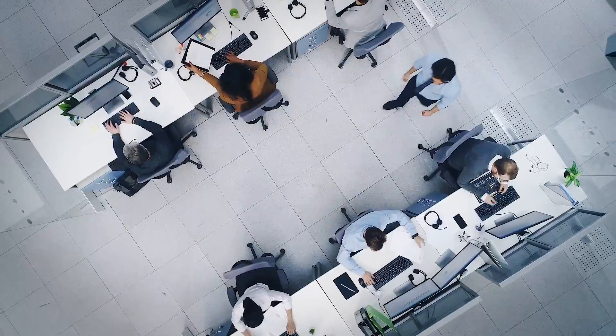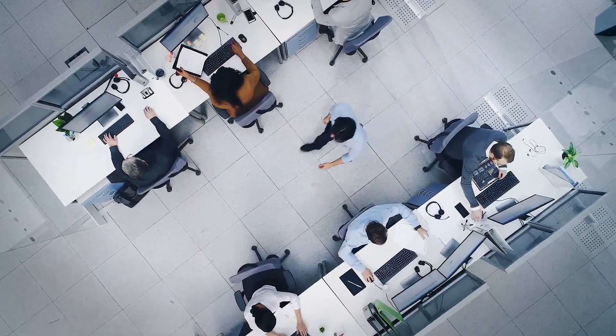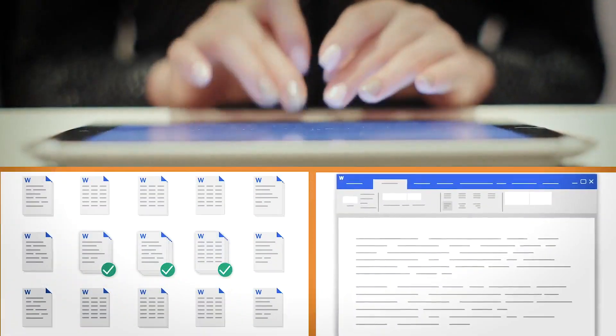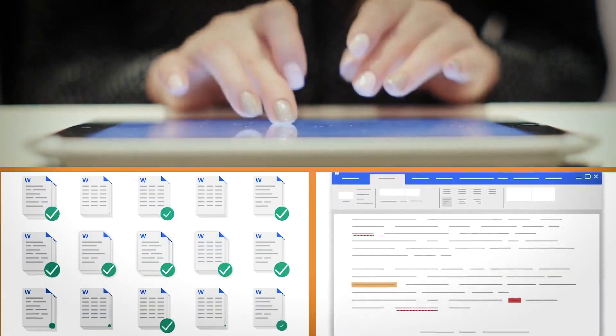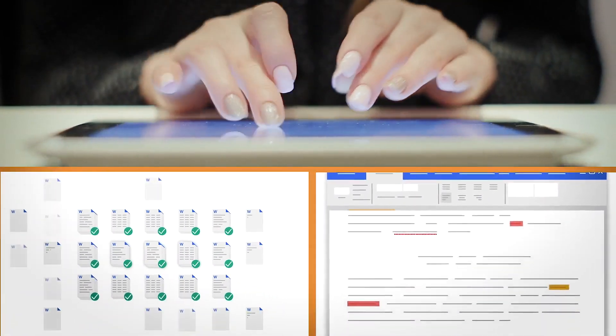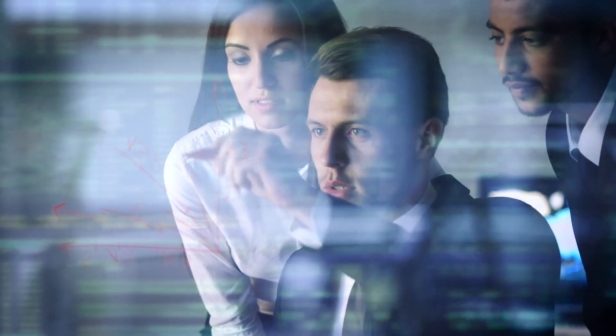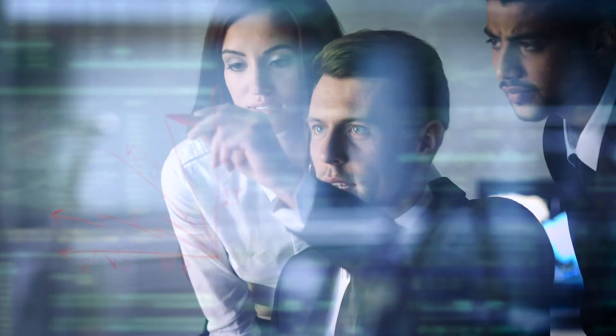Litera delivers innovation through technology that simplifies complex workflows by connecting the data legal teams need to their everyday workflows.